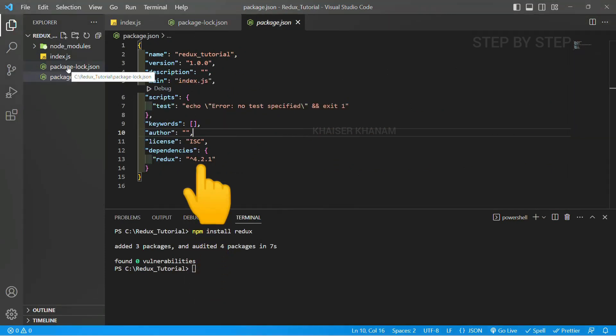What we have done is we have just added the dependency of Redux in this project so that we can use Redux independently and we can understand the concept of Redux like actions, reducers, stores, how to create store, everything.